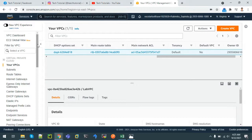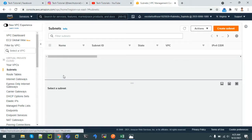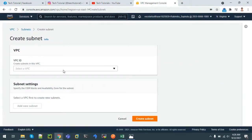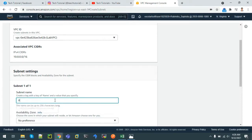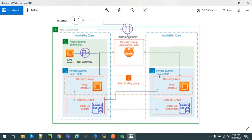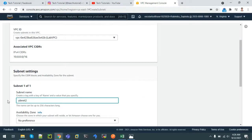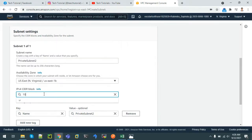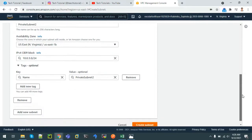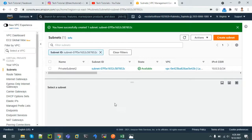Now we have to create another subnet — another private subnet in another availability zone. So I'll go to the VPC dashboard again, click on Subnets, and click Create Subnet. The VPC ID is of Lab VPC. I'll name it private subnet two, with CIDR address 10.0.3.0/24, in availability zone us-east-1b. I'll click Create Subnet and we can see that our subnet has also been created.